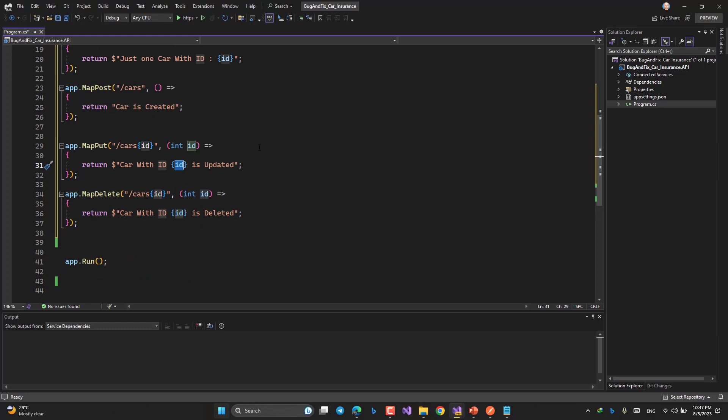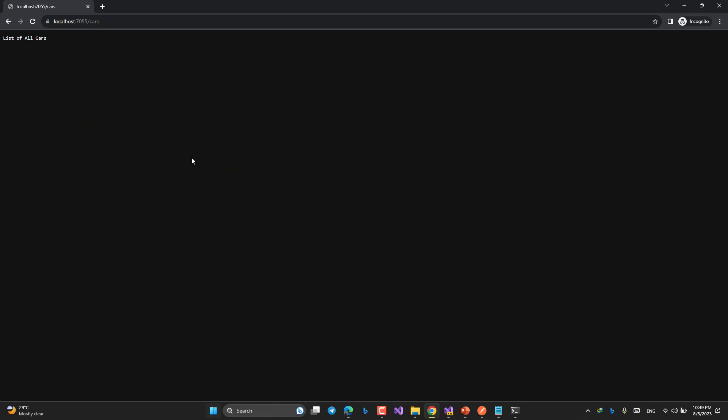Let's run and see. Let's have a look. The URL and then cars. It would call our GET method. So it returns list of all cars, an imaginary list of cars.